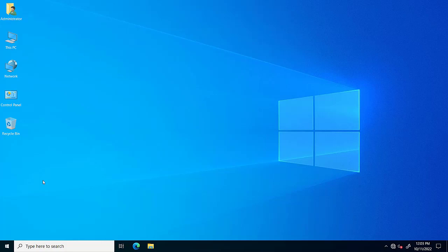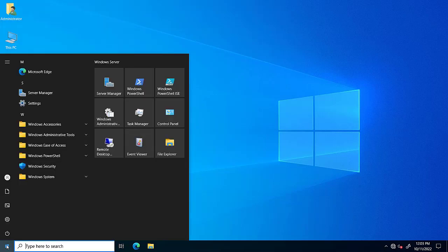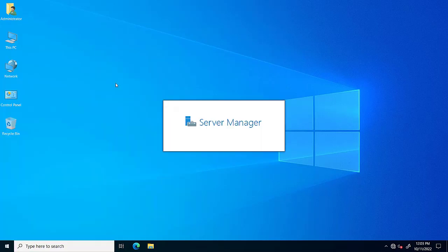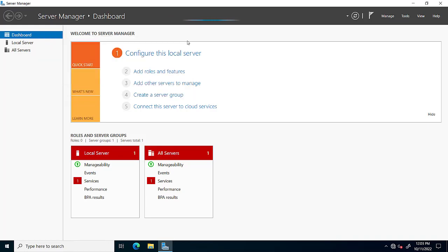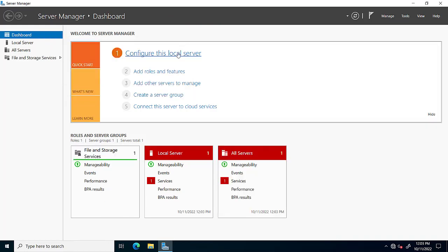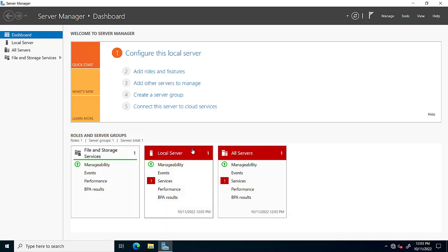Hello friends, welcome to my YouTube channel. Today we will discuss how to create a domain controller on Windows Server 2022, or how we can install Active Directory on Windows Server 2022. First of all, we will open a Server Manager dashboard.